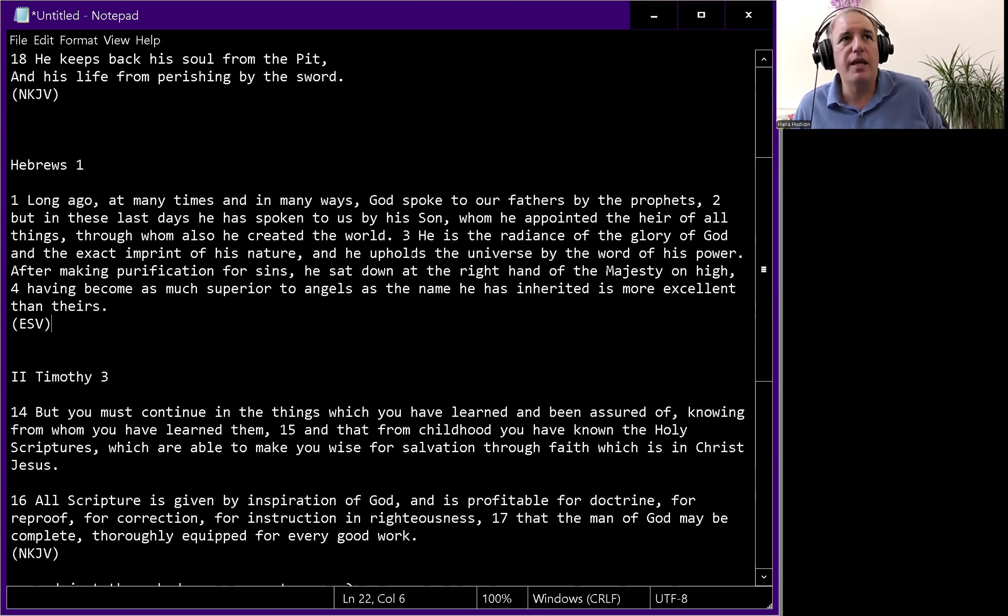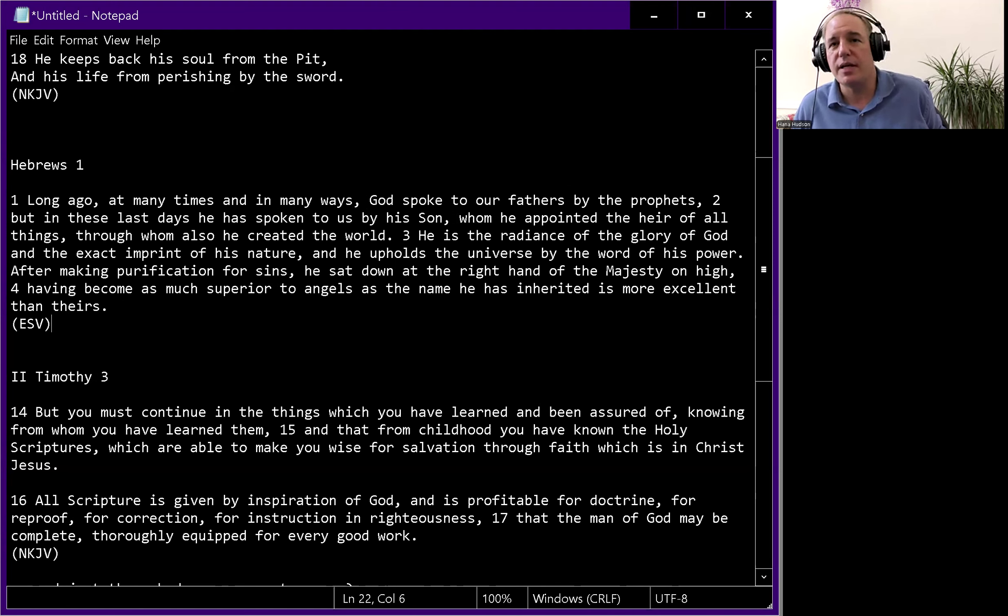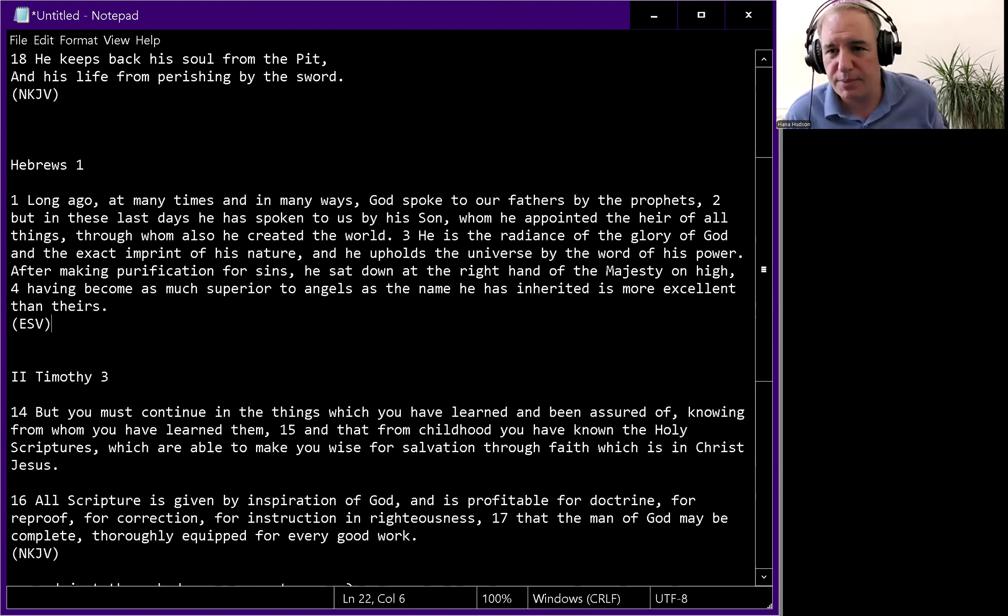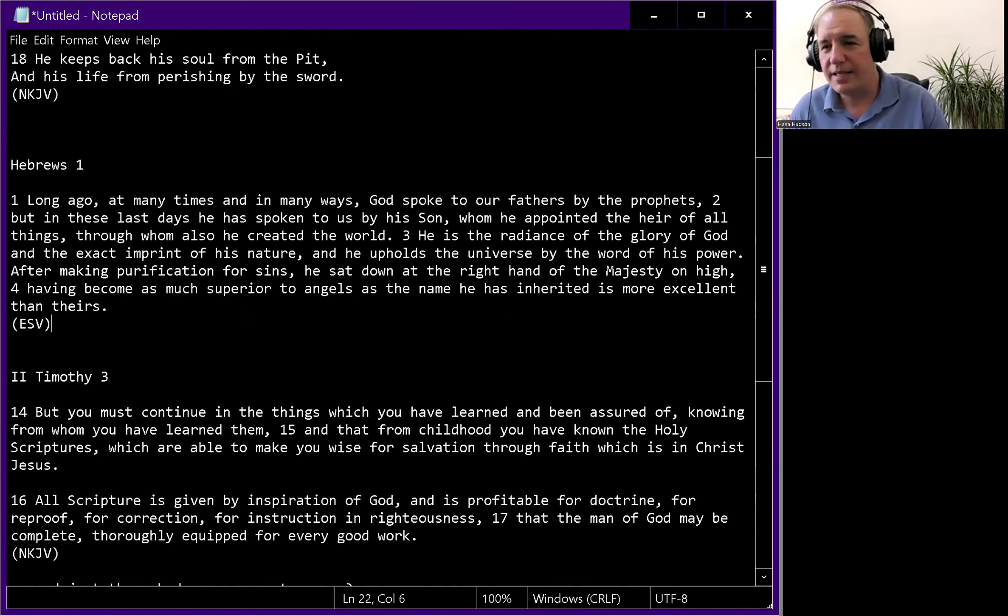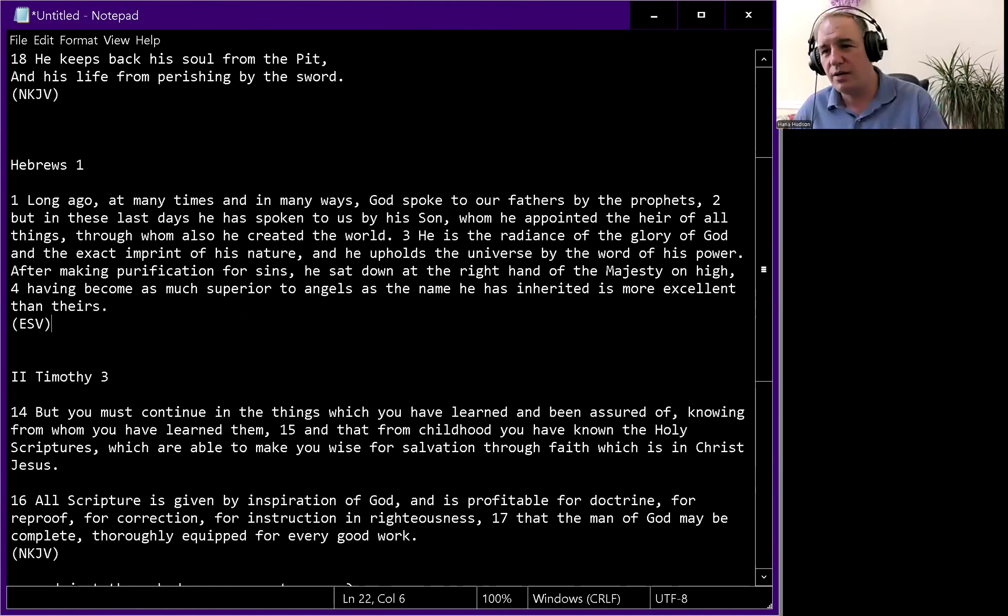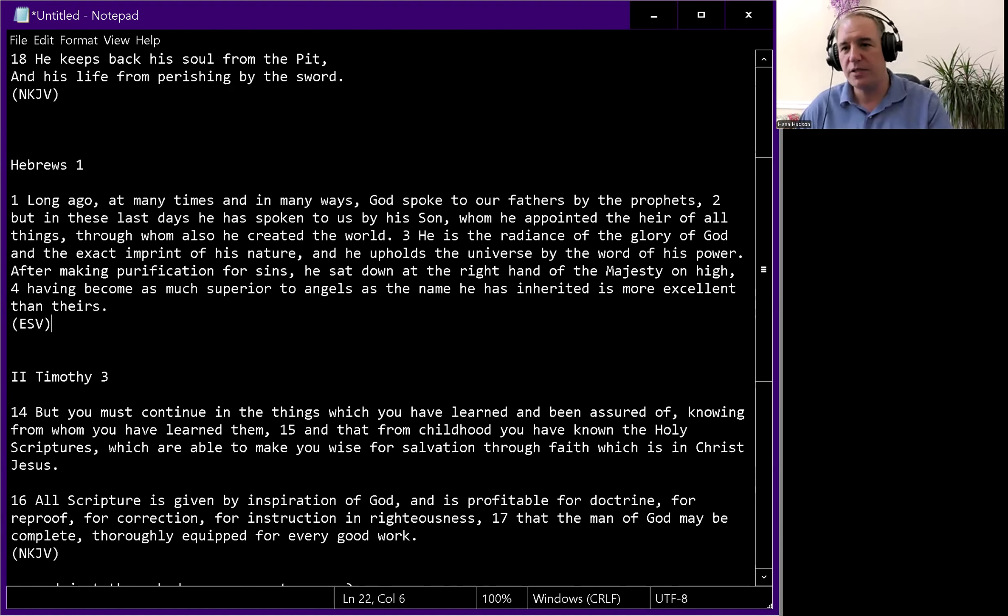Some people will argue after God sent the Son, he doesn't speak through prophets anymore, because it says God spoke to our fathers by the prophets, but in the last days he's spoken to us by his Son. There's a logical issue here - this is an assumption, eisegesis that contradicts other scripture.